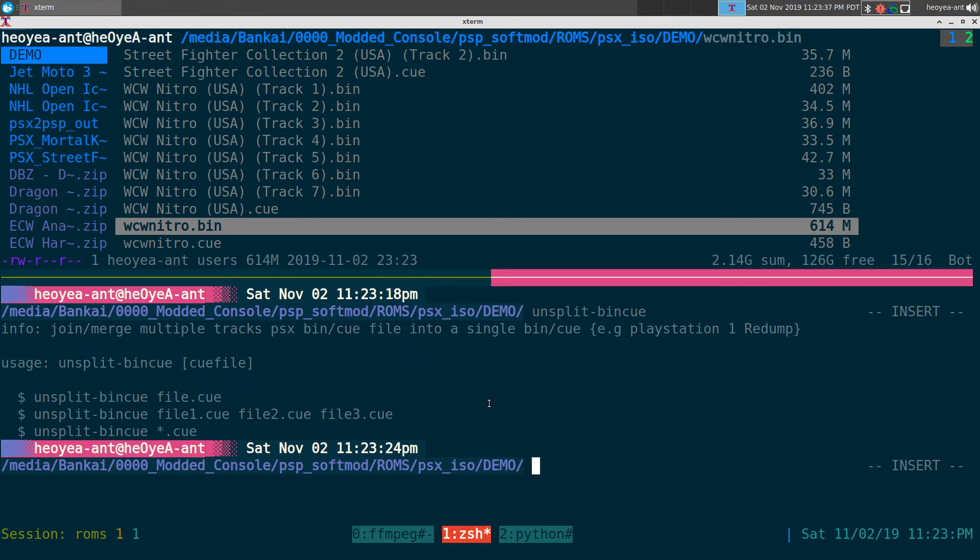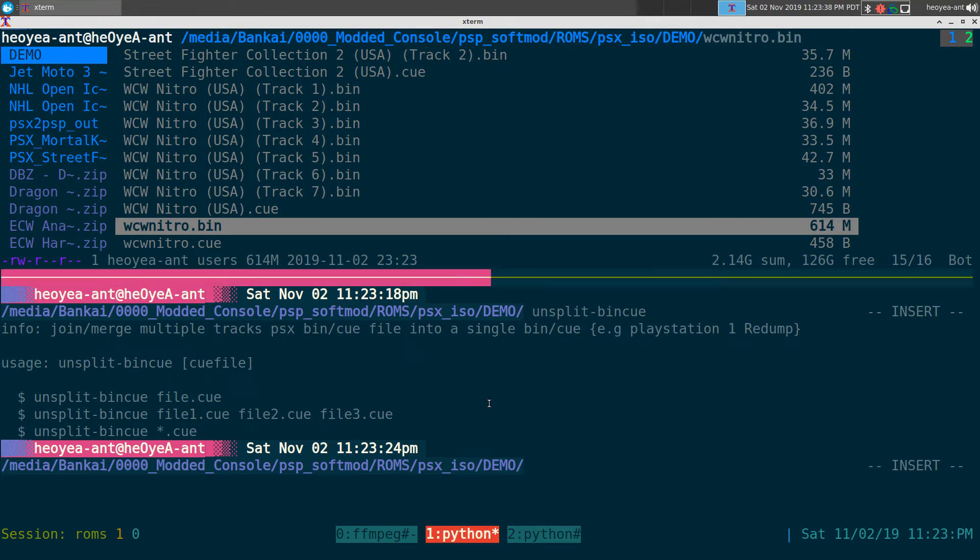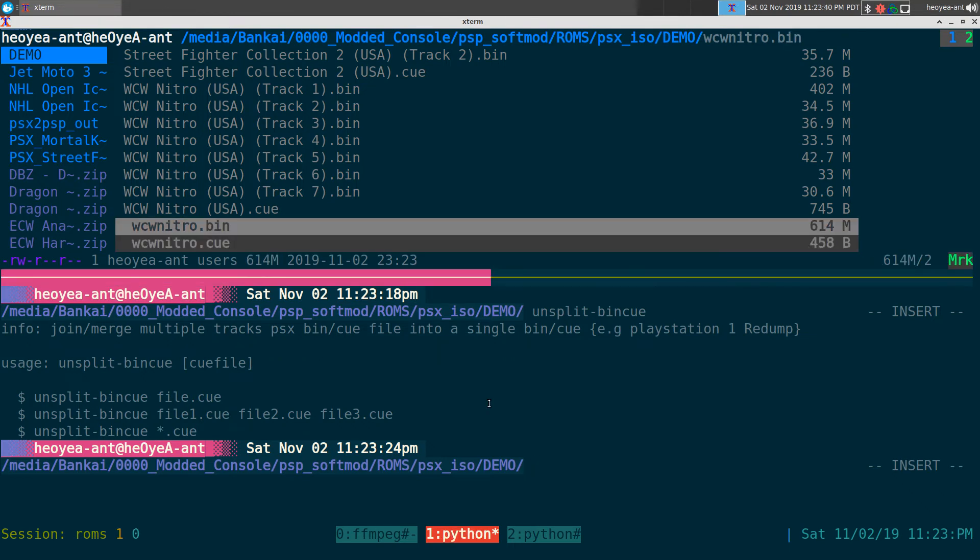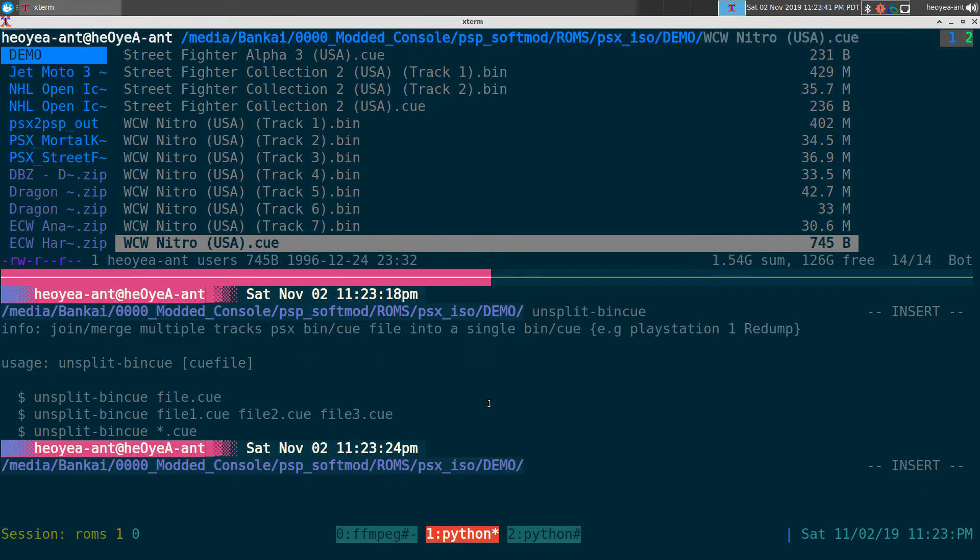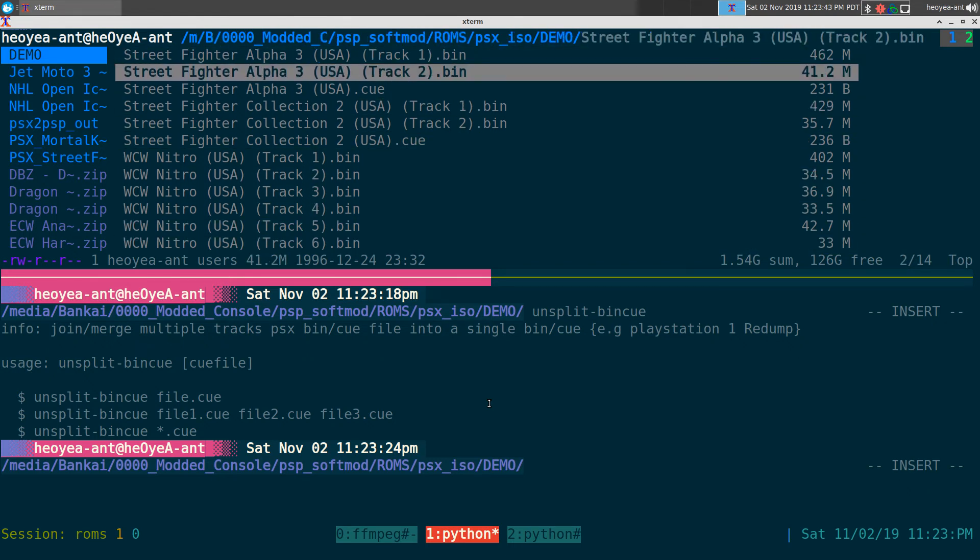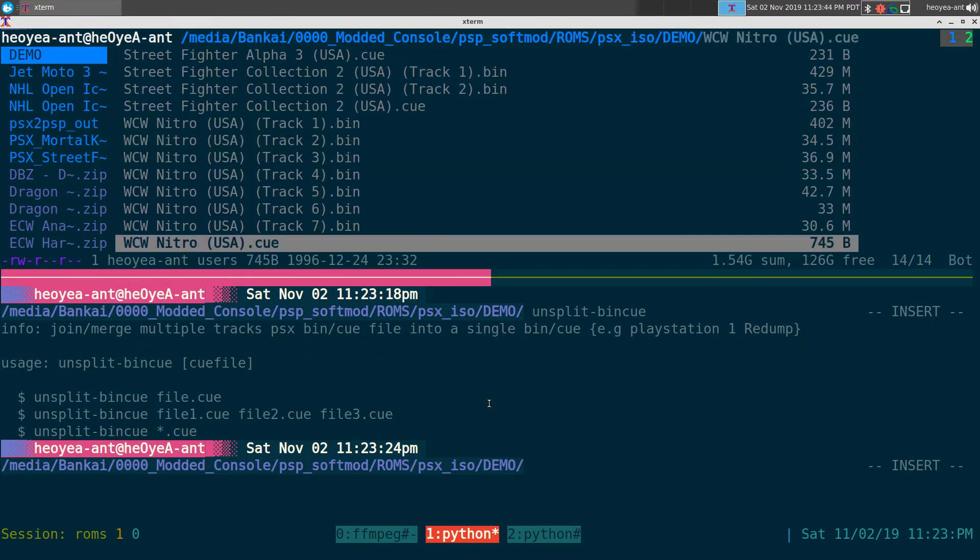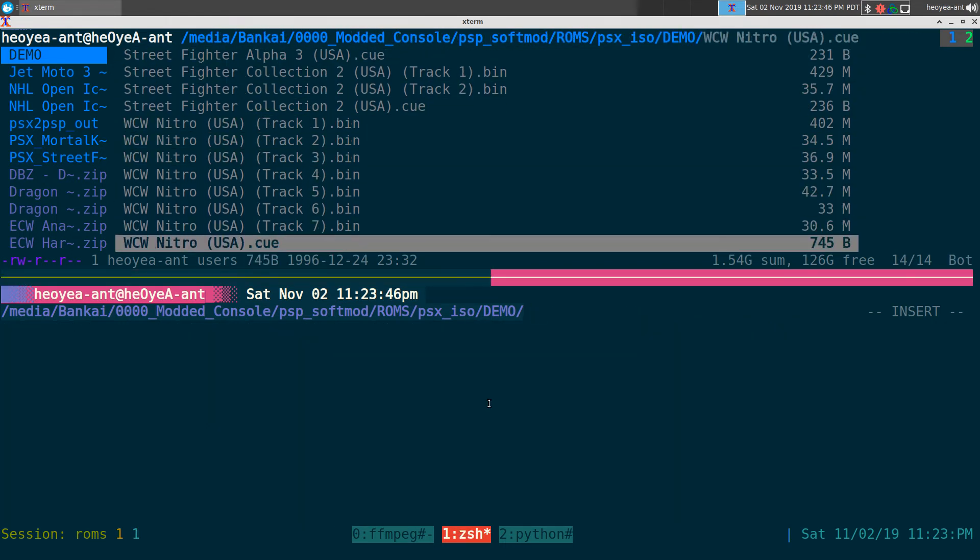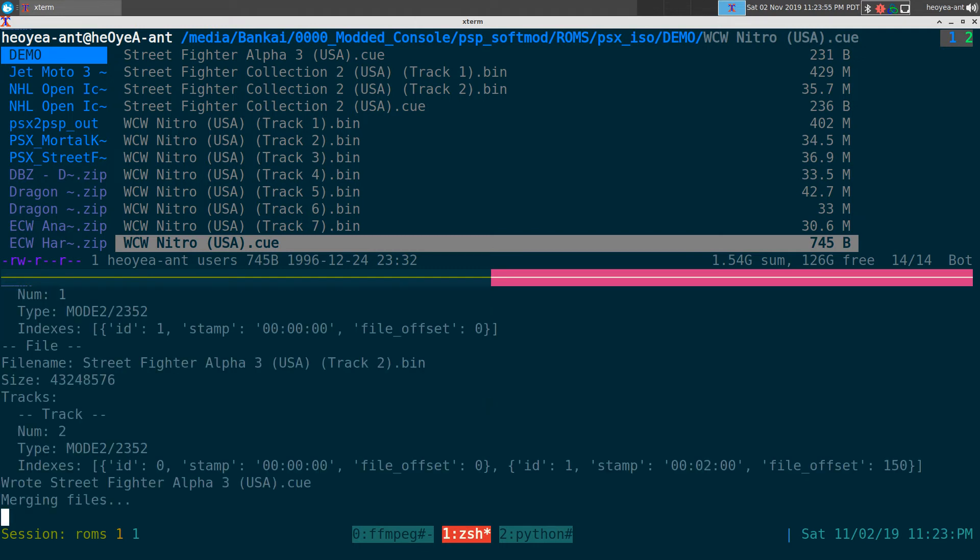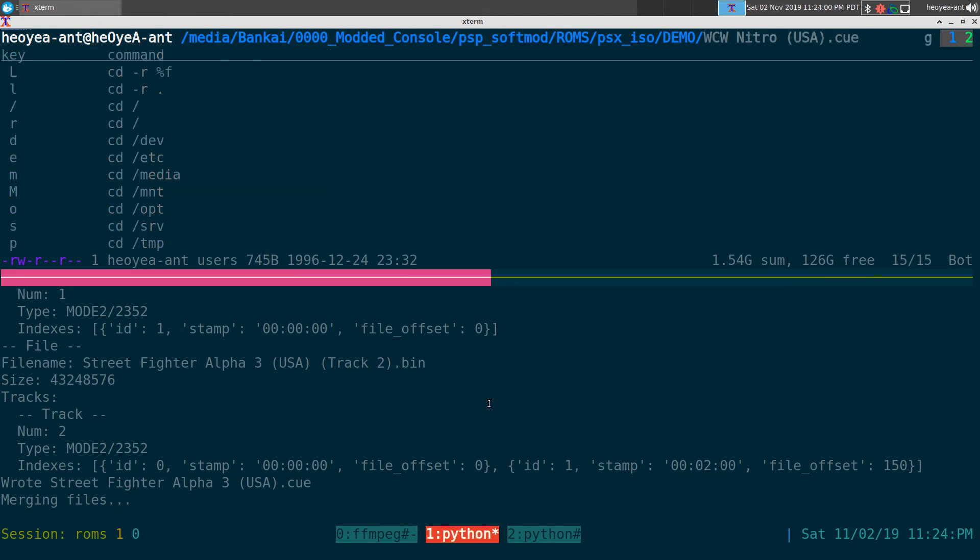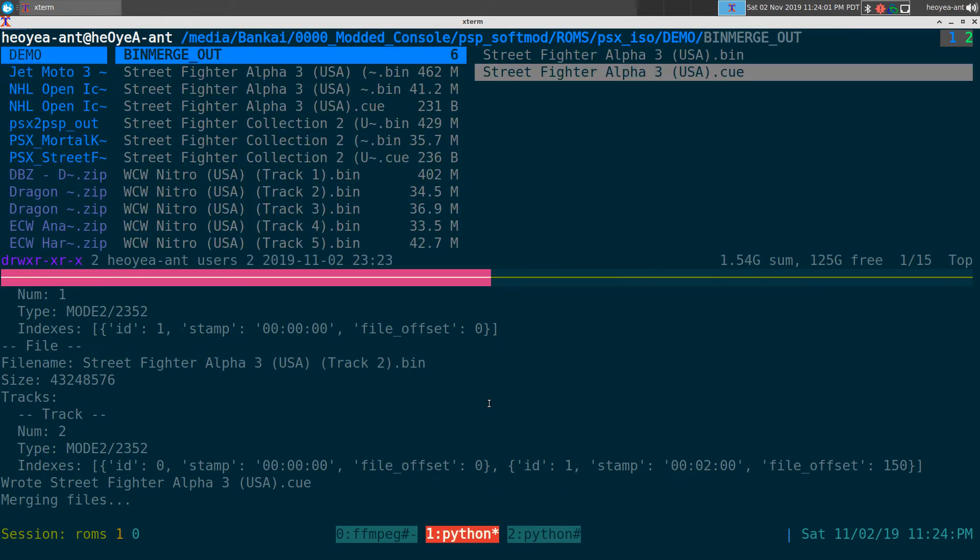So I'm going to do star dot q and it'll do all of them. For example, we'll delete this one here that we just did. If you want to do all of them in here, all you got to do is real simple - we're going to do unsplit bin q here and we do a star dot q. And basically it'll take all the q files in that directory and it's going to create a new folder.